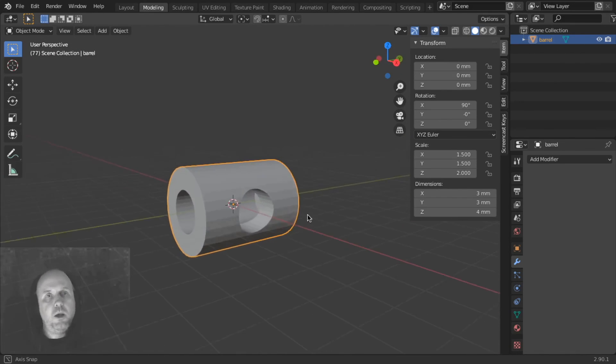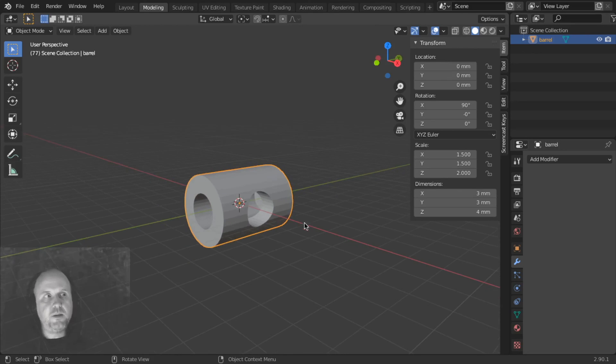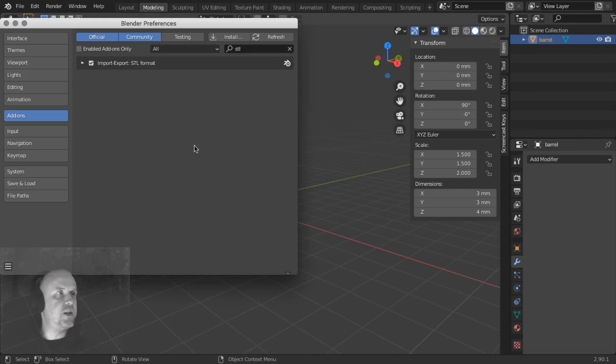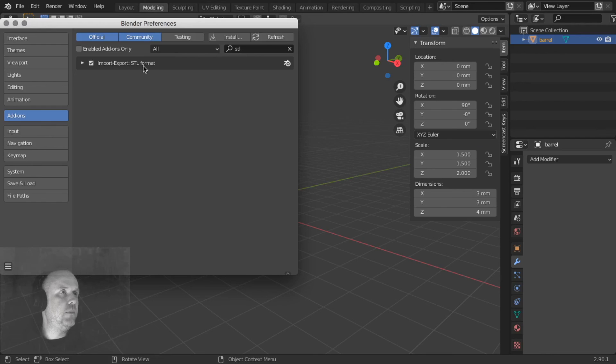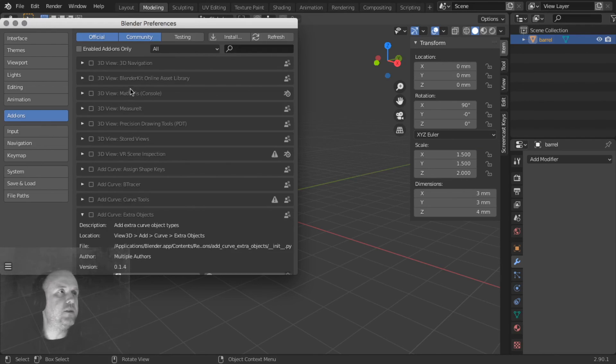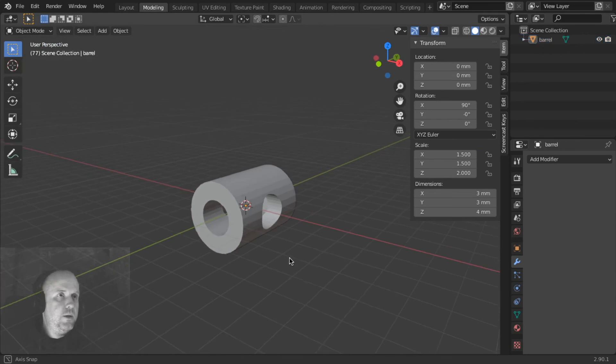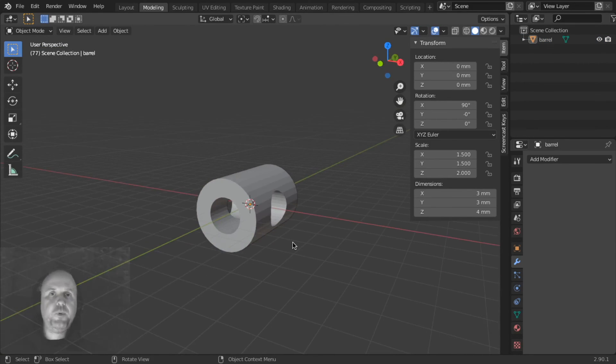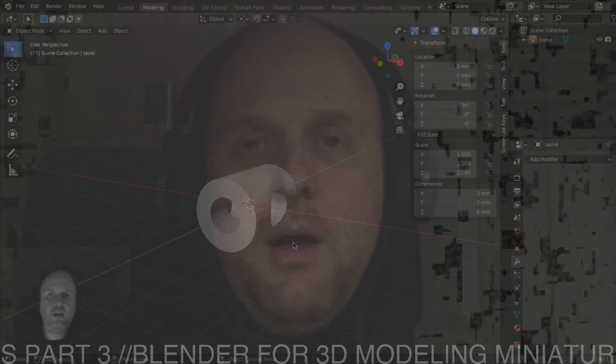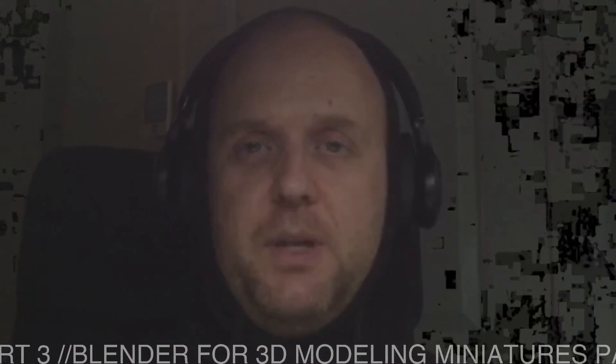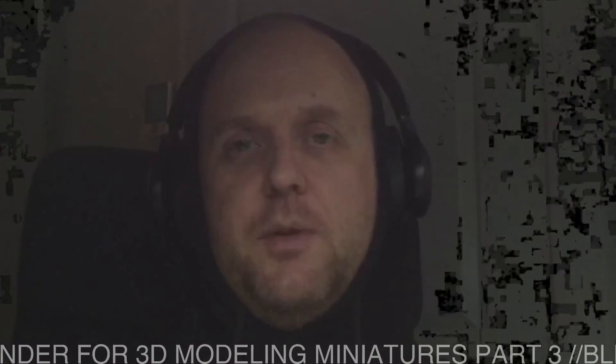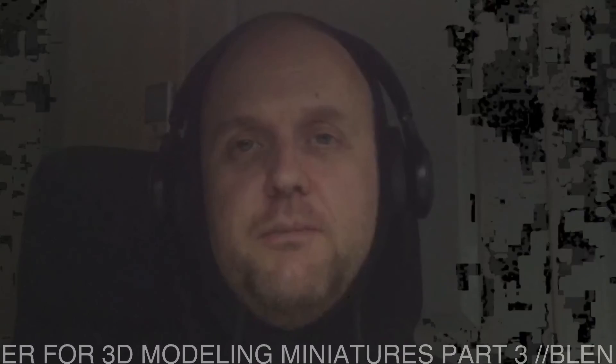And that's it. So Edit, Preferences, Add-on, Activate, Import Export STL Format. Add-ons, you have tons of add-ons in Blender. So that was today's show, don't forget to subscribe, like, I hope you learned something new today, and see you soon in the next episode. Thank you for watching. Bye-bye.